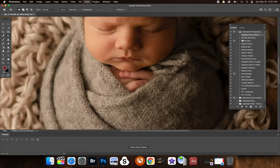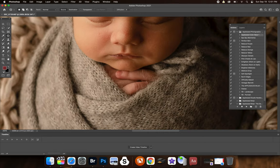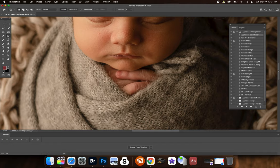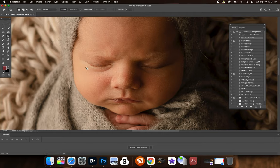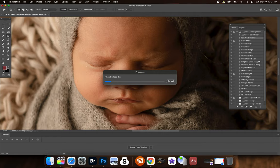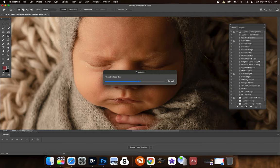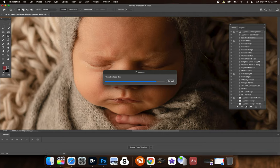And of course, the Bye Bye Blemish brush. So that one is for obviously any little skin or little things like this here. So I'm going to hit play. So usually too, when I'm playing an action, you always want to make sure that you flatten between playing another one.